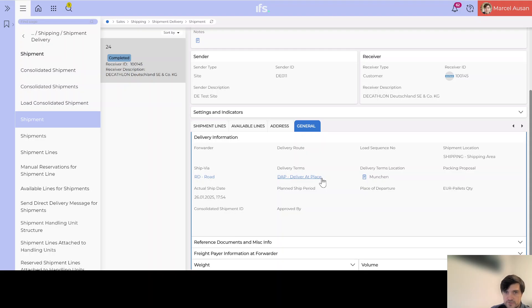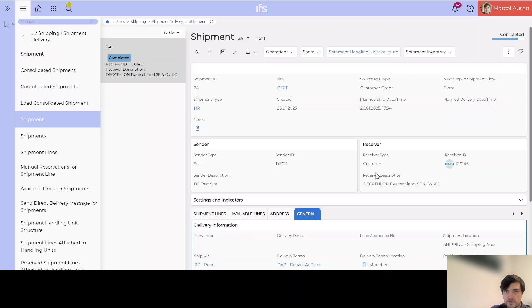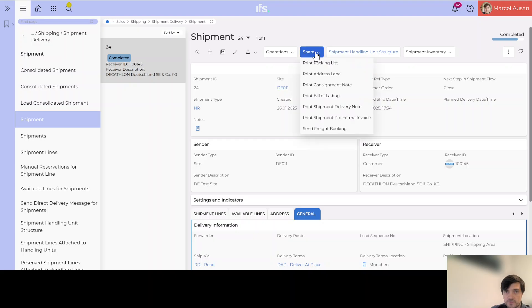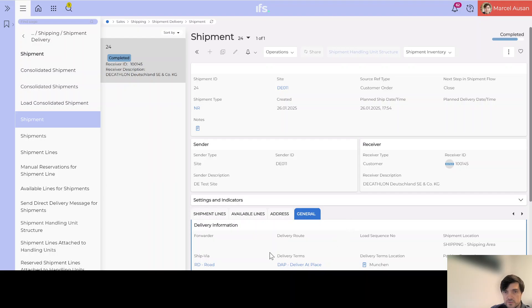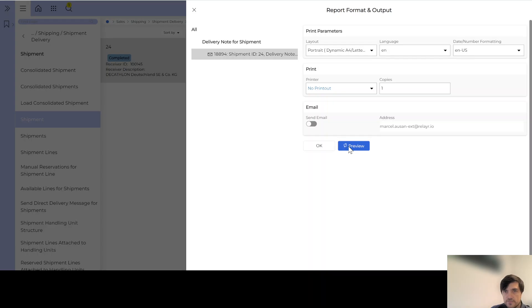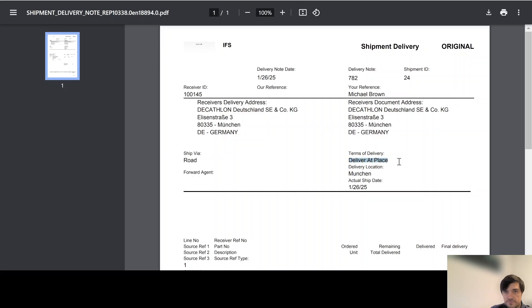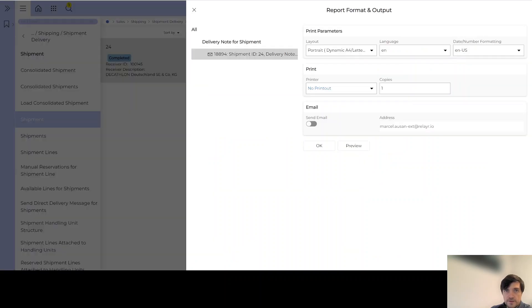What we would need to do is cancel the invoice and undo the delivery, change the delivery terms, and then we could reprint the delivery note. Right now the delivery note says delivery terms 'Delivered at Place' in Munich, but we want to change it to 'Delivery Duty Paid'. The shipment delivery note currently shows 'Delivered at Place' with delivery location Munich, and we want to change these delivery terms to DDP — Delivery Duty Paid.